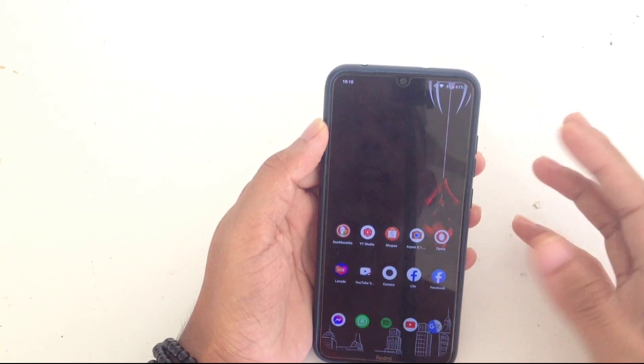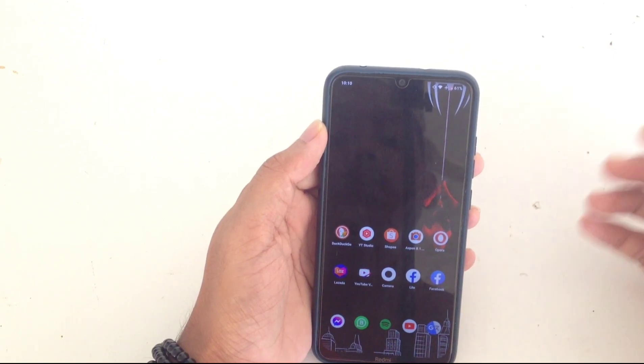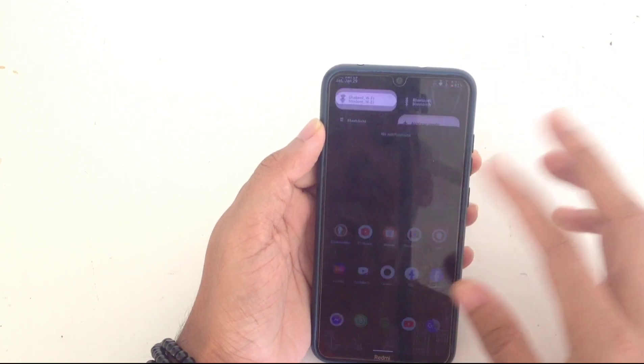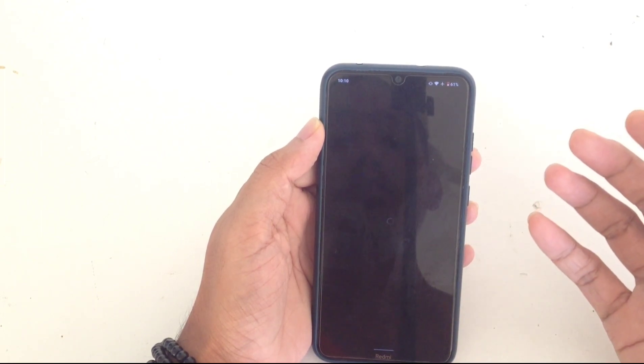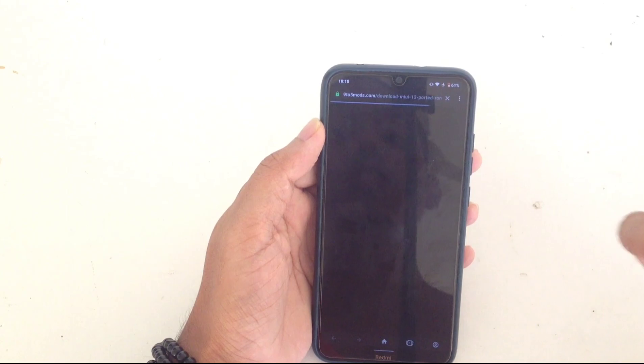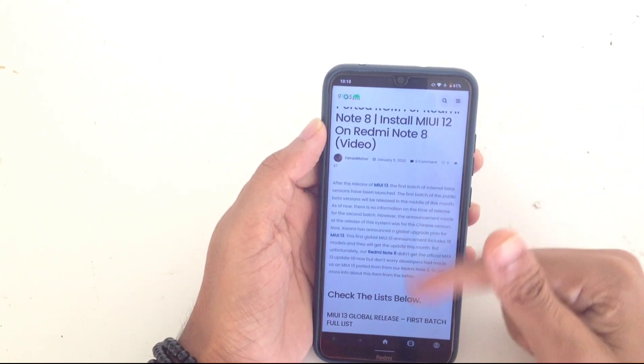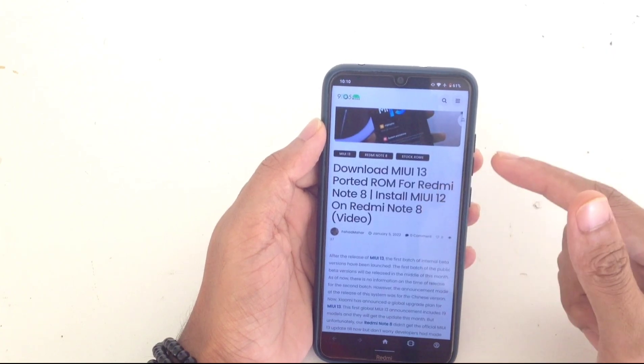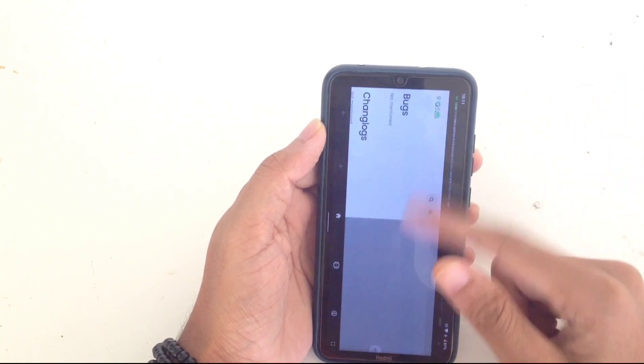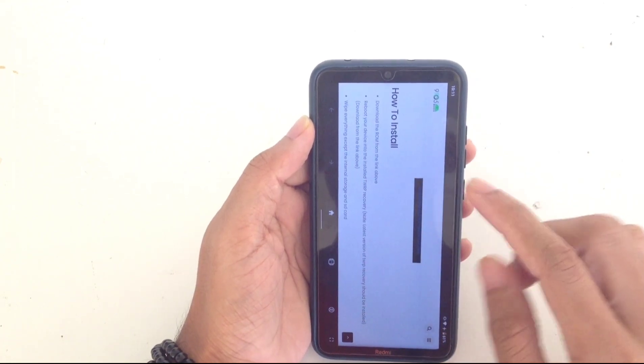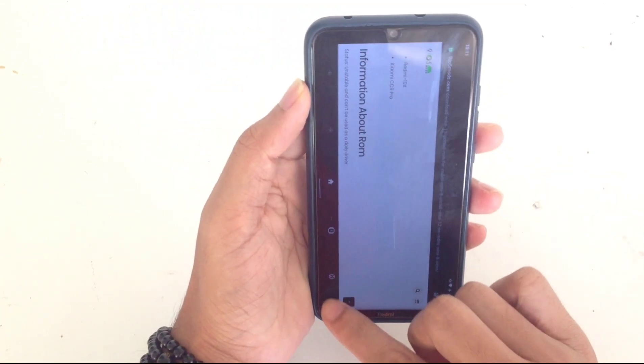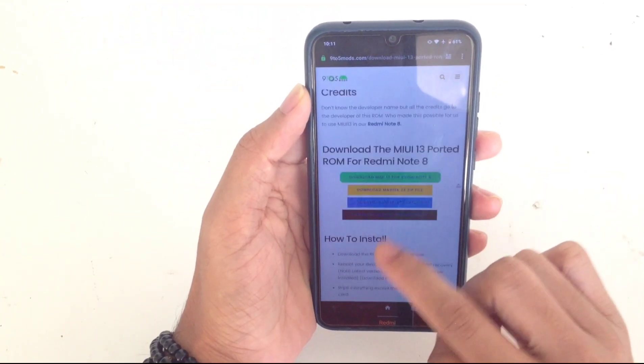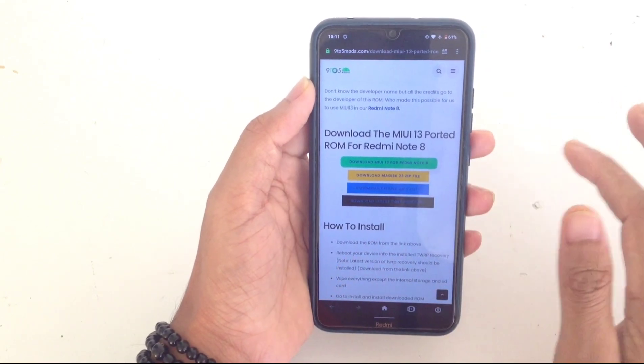This ROM is a custom ROM and I downloaded it from this link. The link will be in the description below. This article is written by Fahad Mahar, thanks to him. He wrote everything here and you'll get all the software links there. Here you can see the ROM file, Magisk, and the encryption file if you want to decrypt your ROM.